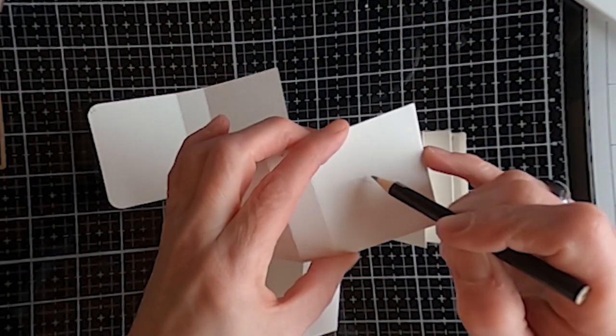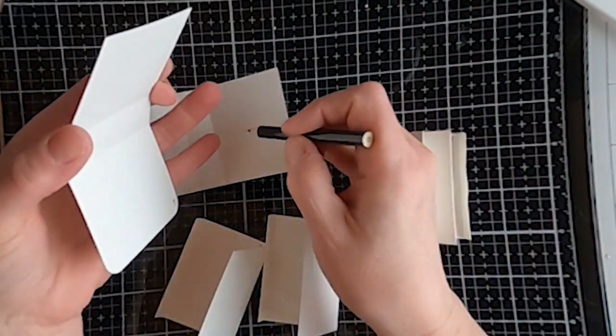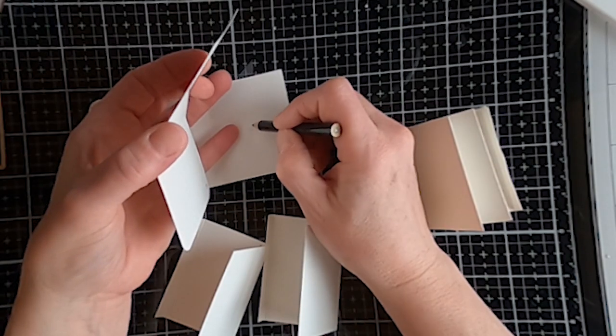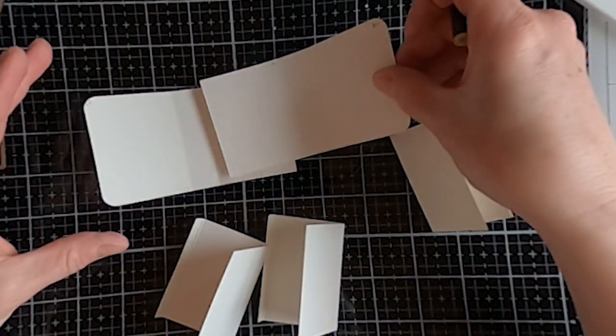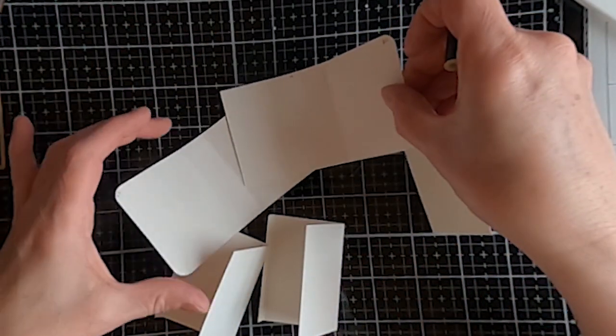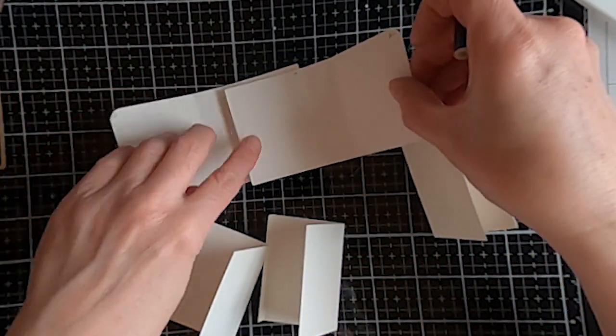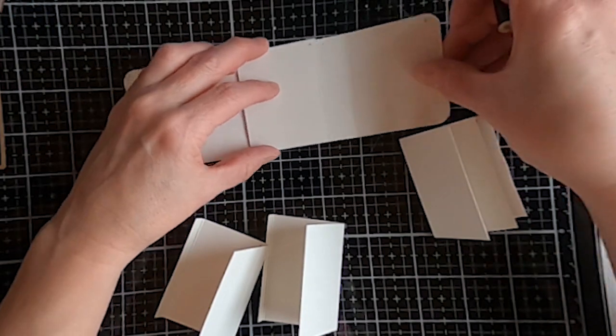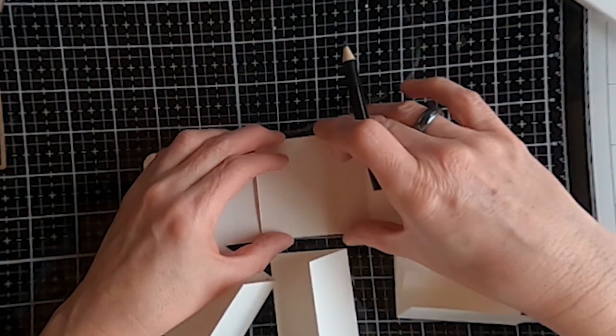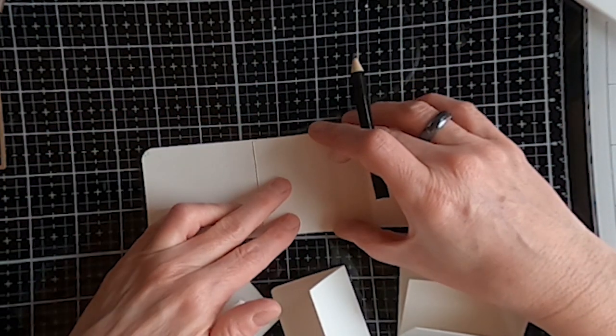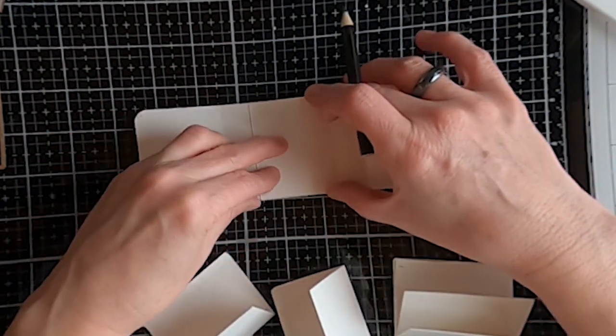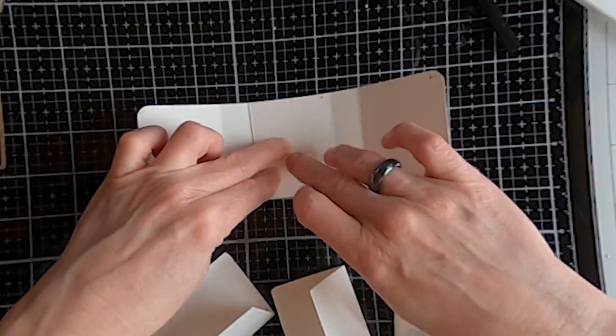I'm also going to mark an X on the back of each of these so that I know which one is going to get glued to which one. Again, just a fail-safe for when I go to assemble all of these completed paintings.